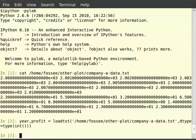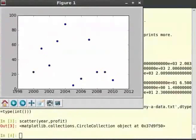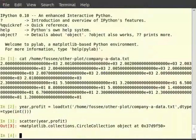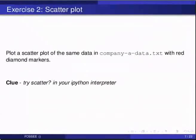Now in order to generate the scatter graph we will use the function scatter(). So type scatter(year, profit) and hit enter. Notice that we pass two arguments to scatter — the first is the values on the x-coordinate (year) and the other is the values on the y-coordinate (profit percentage). Now plot a scatter plot of the same data with red diamond markers. Pause the video here and try out the exercise and resume.